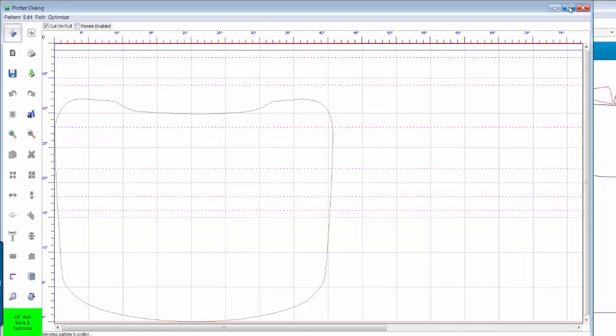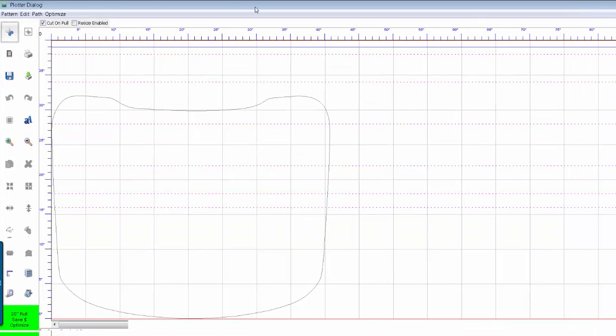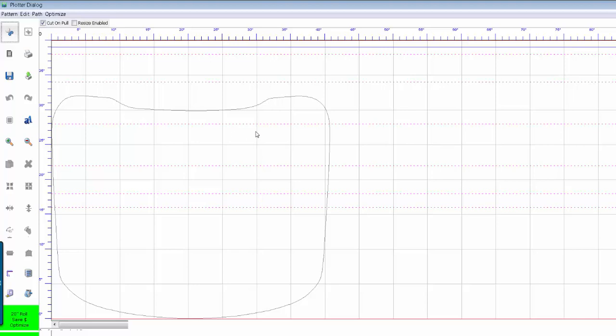Okay, a little bit about this window here. This is called our Plotter Dialog window and this is where you cut the vehicle from. So looking at the window, this is the right side of your plotter, this is the left side of your plotter, and the patterns are cut going from right to left going this way.